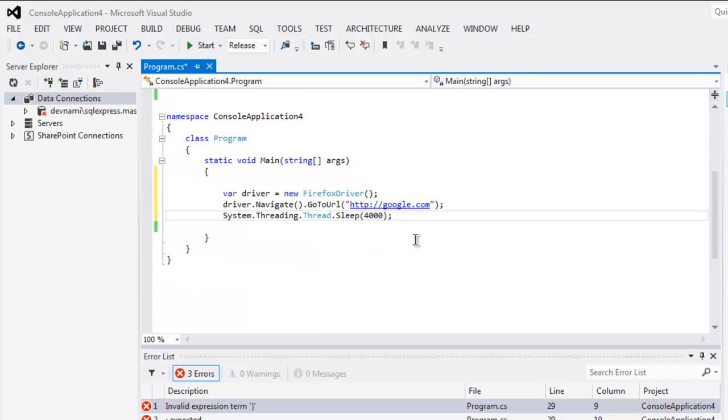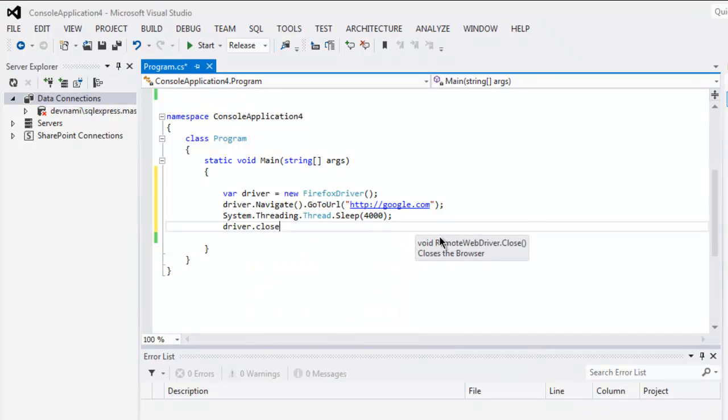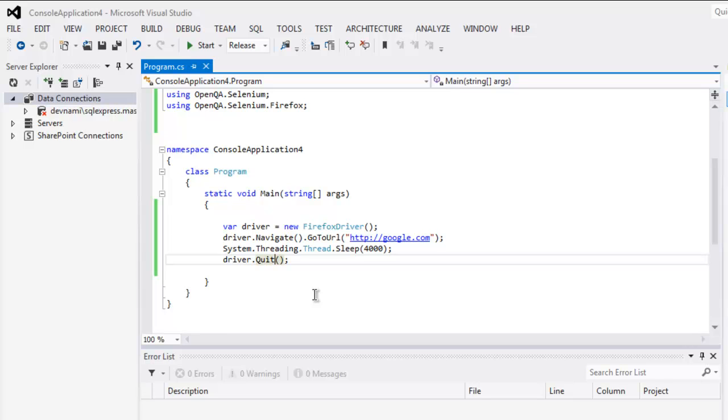then I'm going to close the window. So use driver dot close method. You can also use quit method if you want to remove the instance. So you can choose to use quit or close. In case of